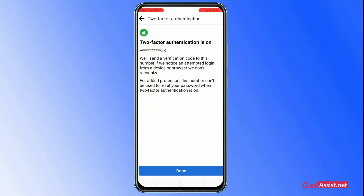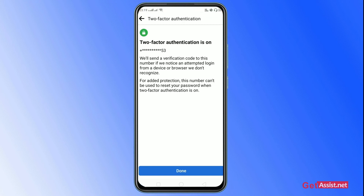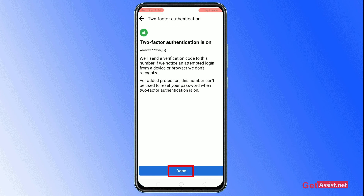Just keep in mind that whenever a stranger tries to log into your account, the phone number you entered to enable two-step verification will receive all the notifications. Also note that the phone number you added cannot be used to reset your Facebook password when you're trying to do so. After that, just click on the Done tab at the bottom.